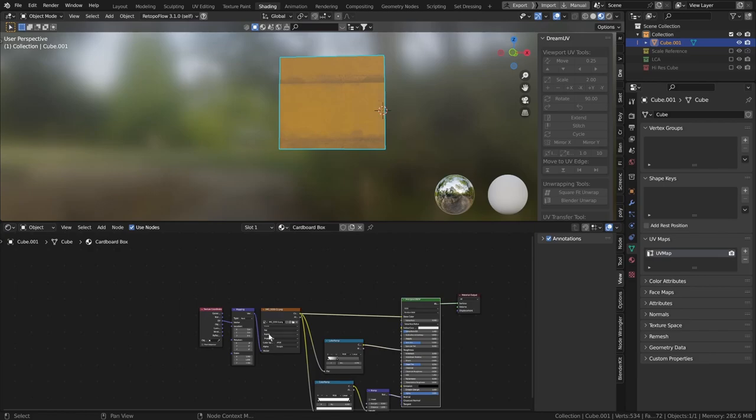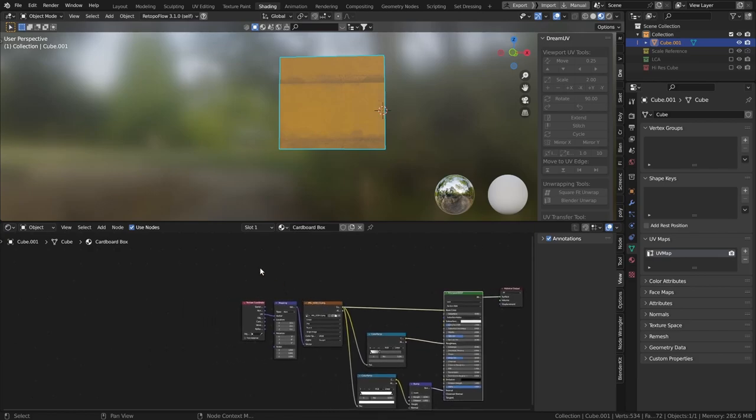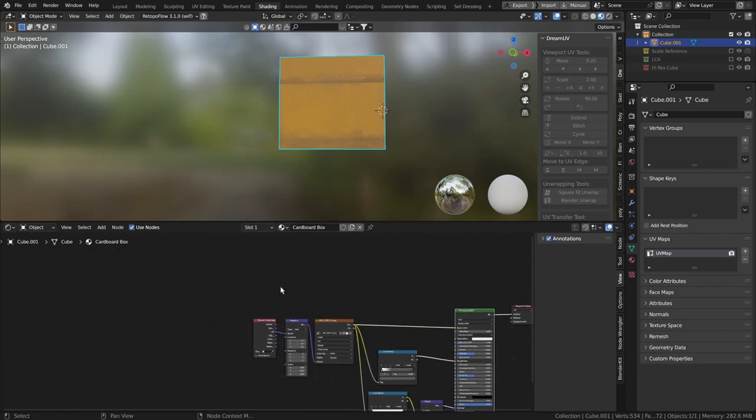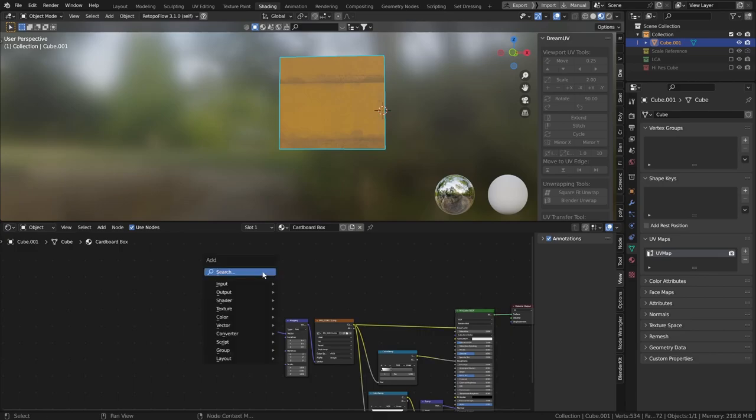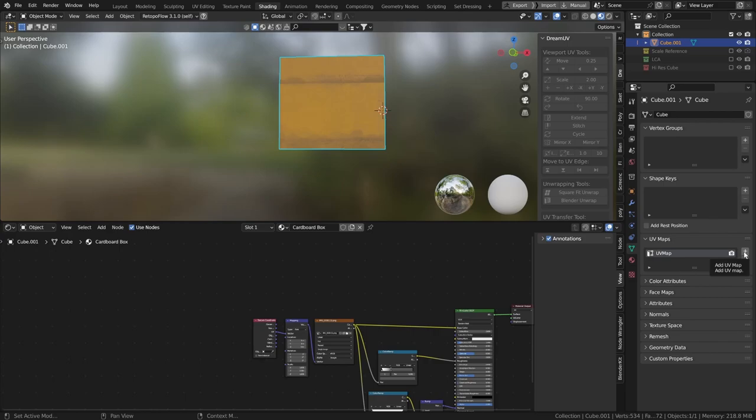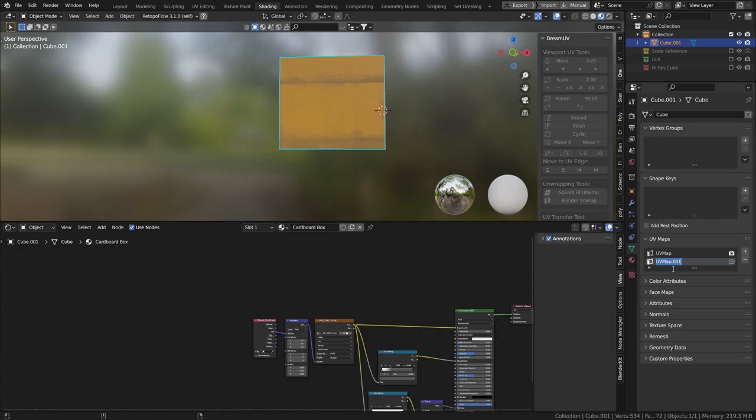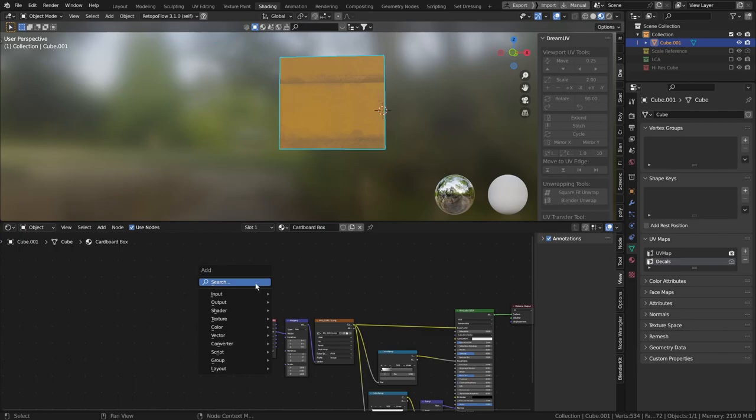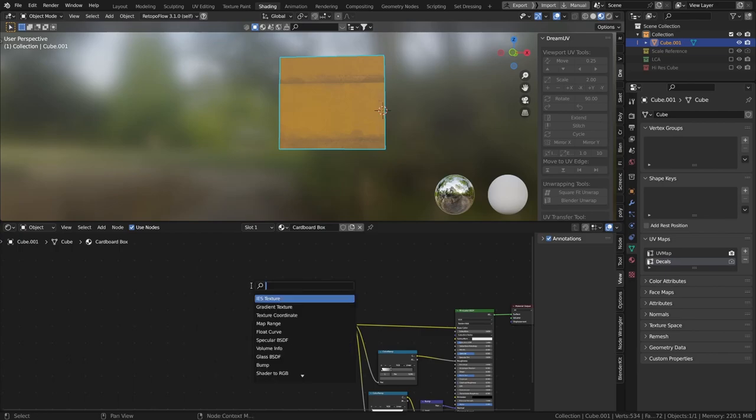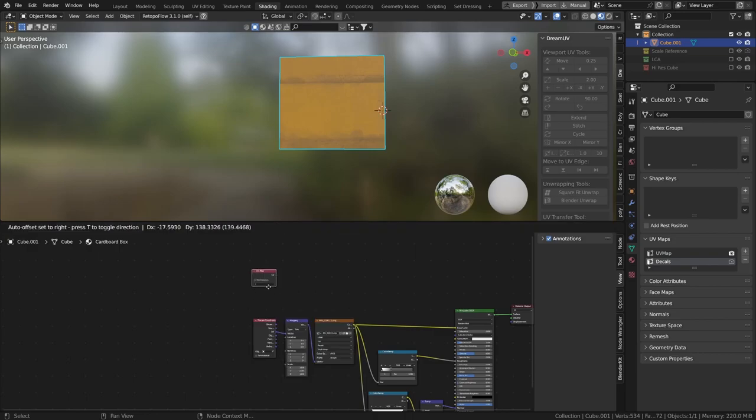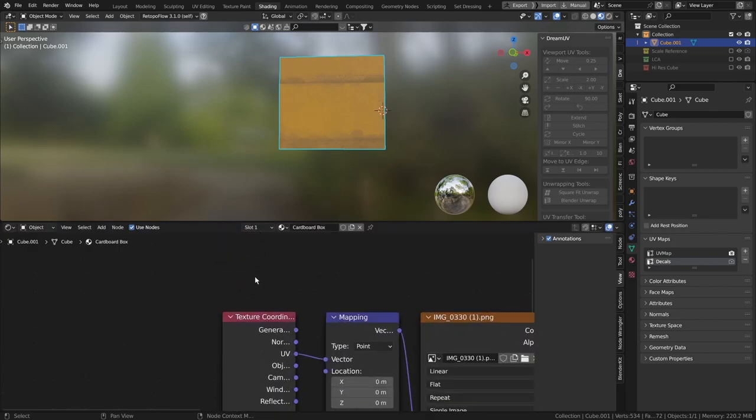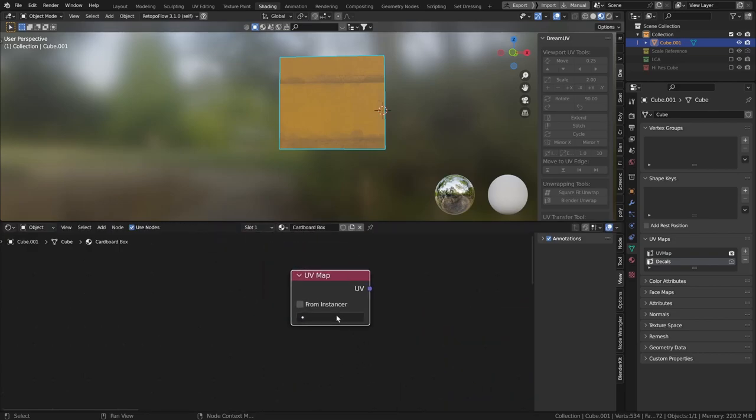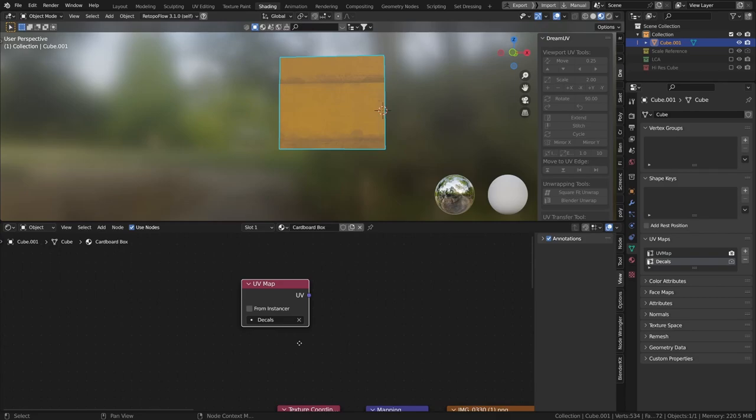But we can take it further still. So remember, when we painted the texture, we also painted some decals. So what we're going to go down to here is we're going to go to UV map and double click it. And we'll change this to decal or decals. And we're going to search in here and we're going to type in UV map. And from our drop-down, we'll select decals.